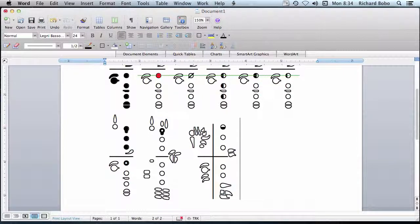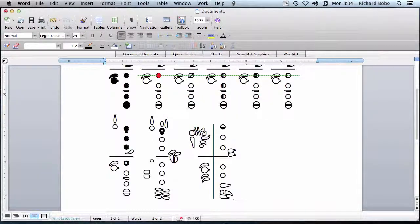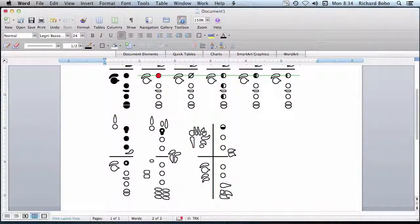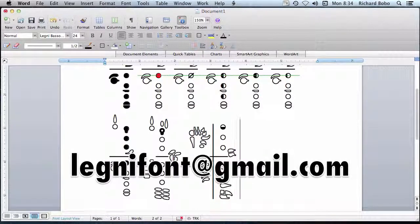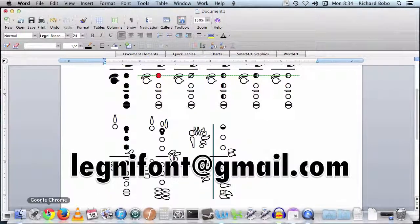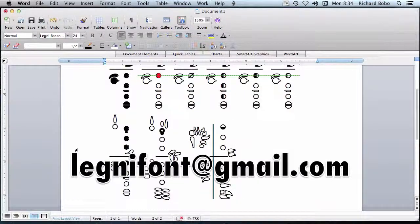And that should be more than enough information to get started. Thank you so much for viewing this video, and if you have any questions about the font, any suggestions, please feel free to email me at legneyfont at gmail.com. Thank you.